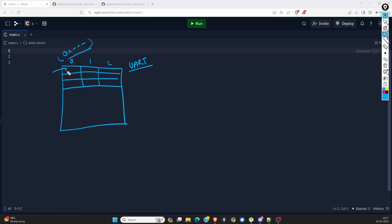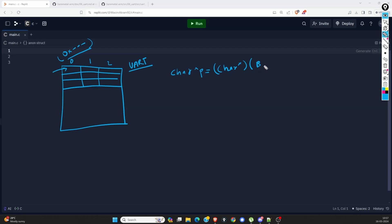Let's assume that we want to access offset 1 of this UART SFR. We can directly map this one to any pointer. So here, the base address is the starting address of this UART peripheral.